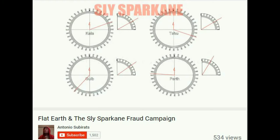Sun altitude is measured from the horizon. Now, top left should be 57.87 degrees, top right should be 56.66 degrees, bottom left should be 52.14 degrees, bottom right should be 28.66 degrees. Now every single one of these compasses that you have made, Slice Sparkane, is wrong.